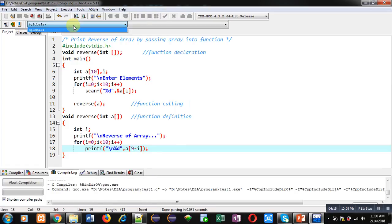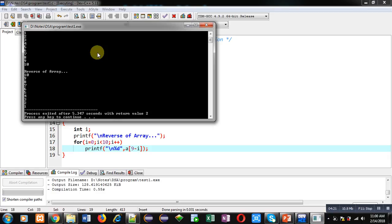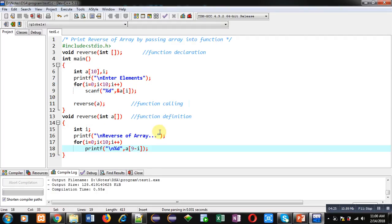So again I am entering 10 numbers. You can see reverse of array is displayed on console through this logic also. So these are two different methods through which you can print reverse of array and I have implemented this code with the help of functions in C programming.